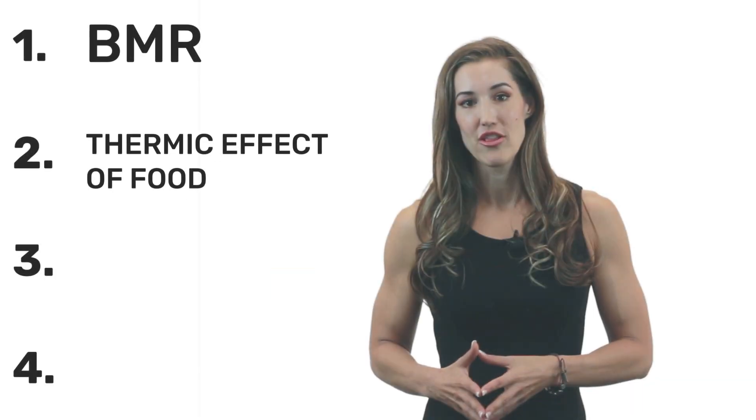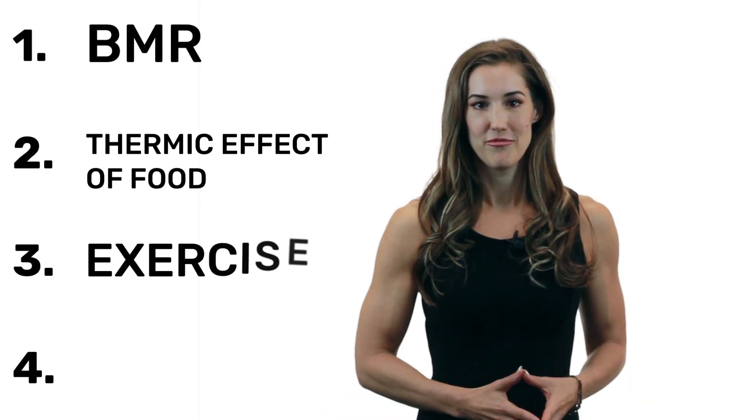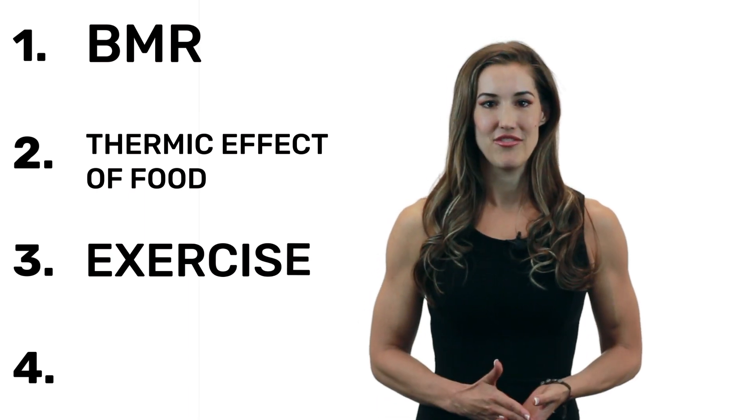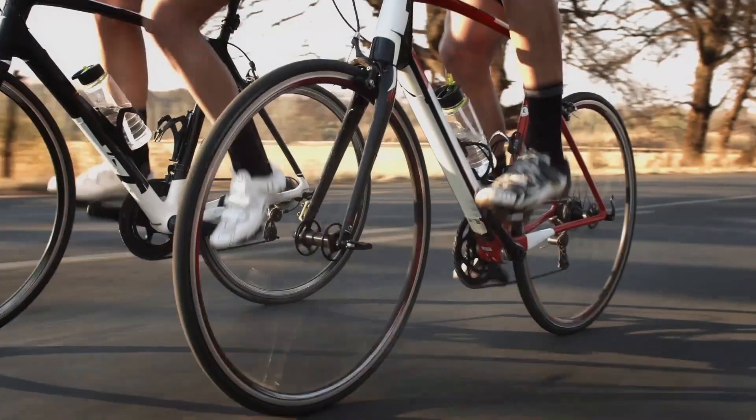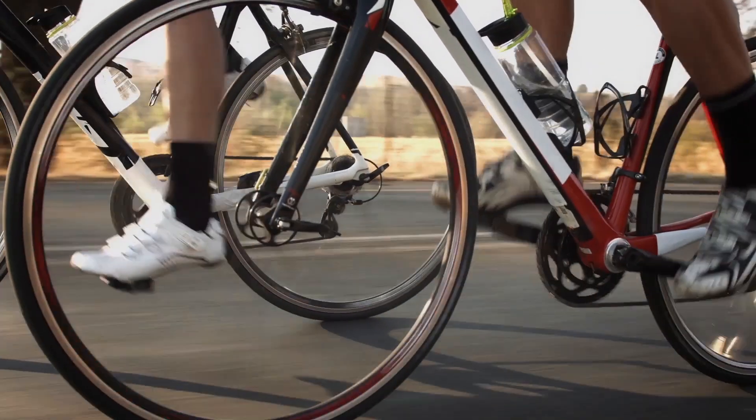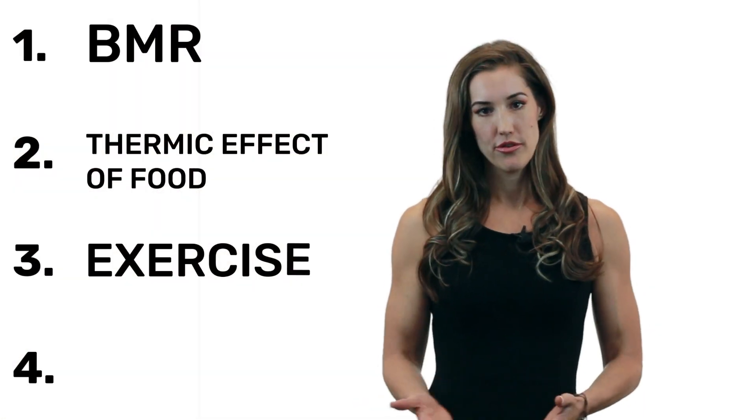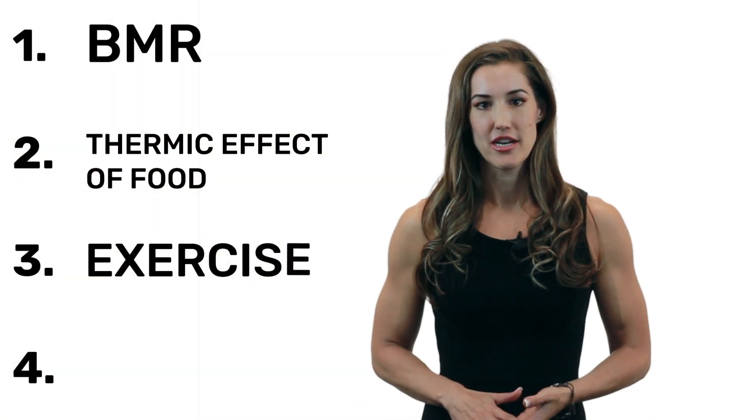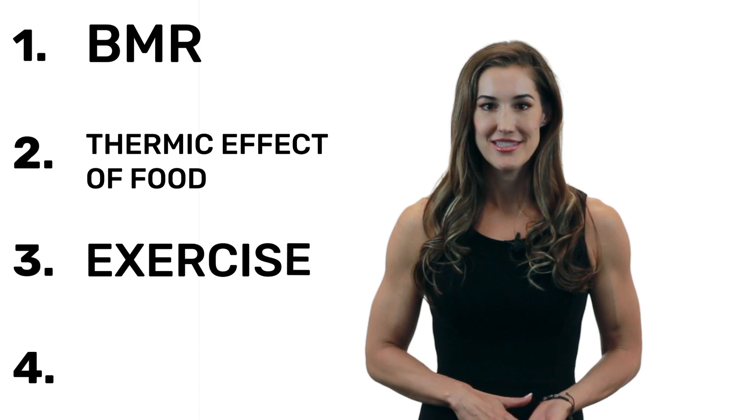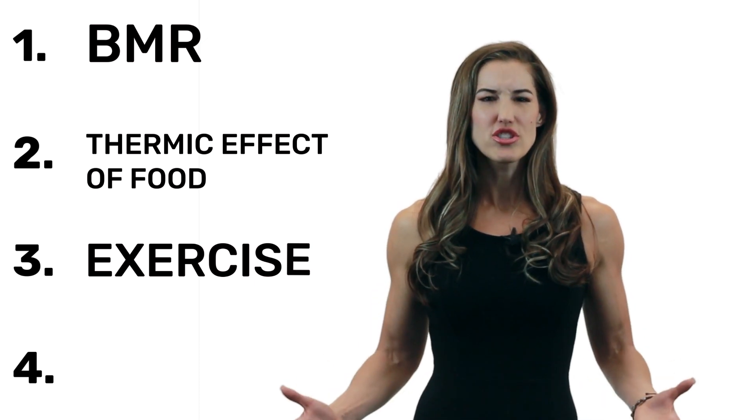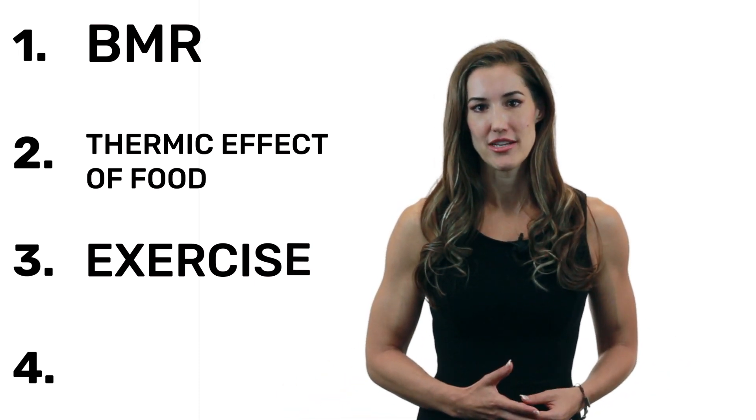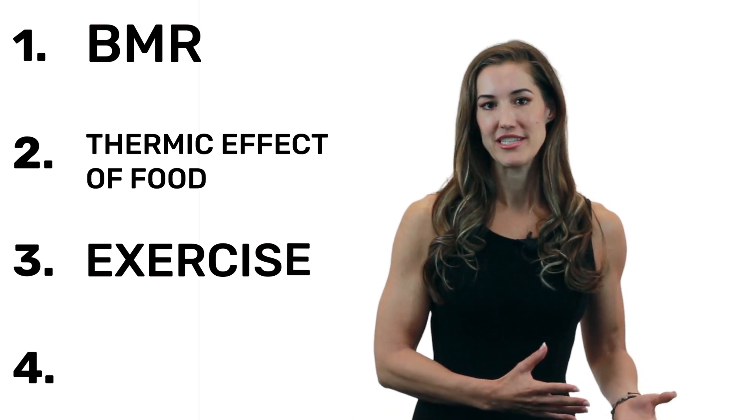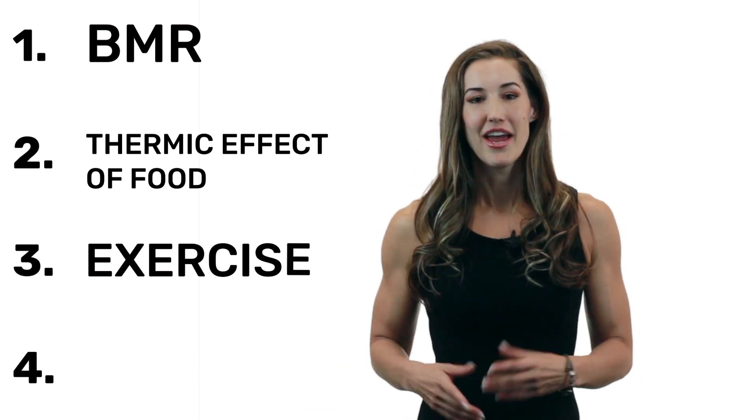Another way you burn calories is through exercise expenditure. So this is planned activities, things like cycling, running, speed walking, that sort of thing. And the amount of calories you burn through exercise is going to depend on the duration of the exercise, the intensity of the exercise, and also how much weight and lean body mass a person has. So if they weigh more, it's probably going to take more energy to move that person around.